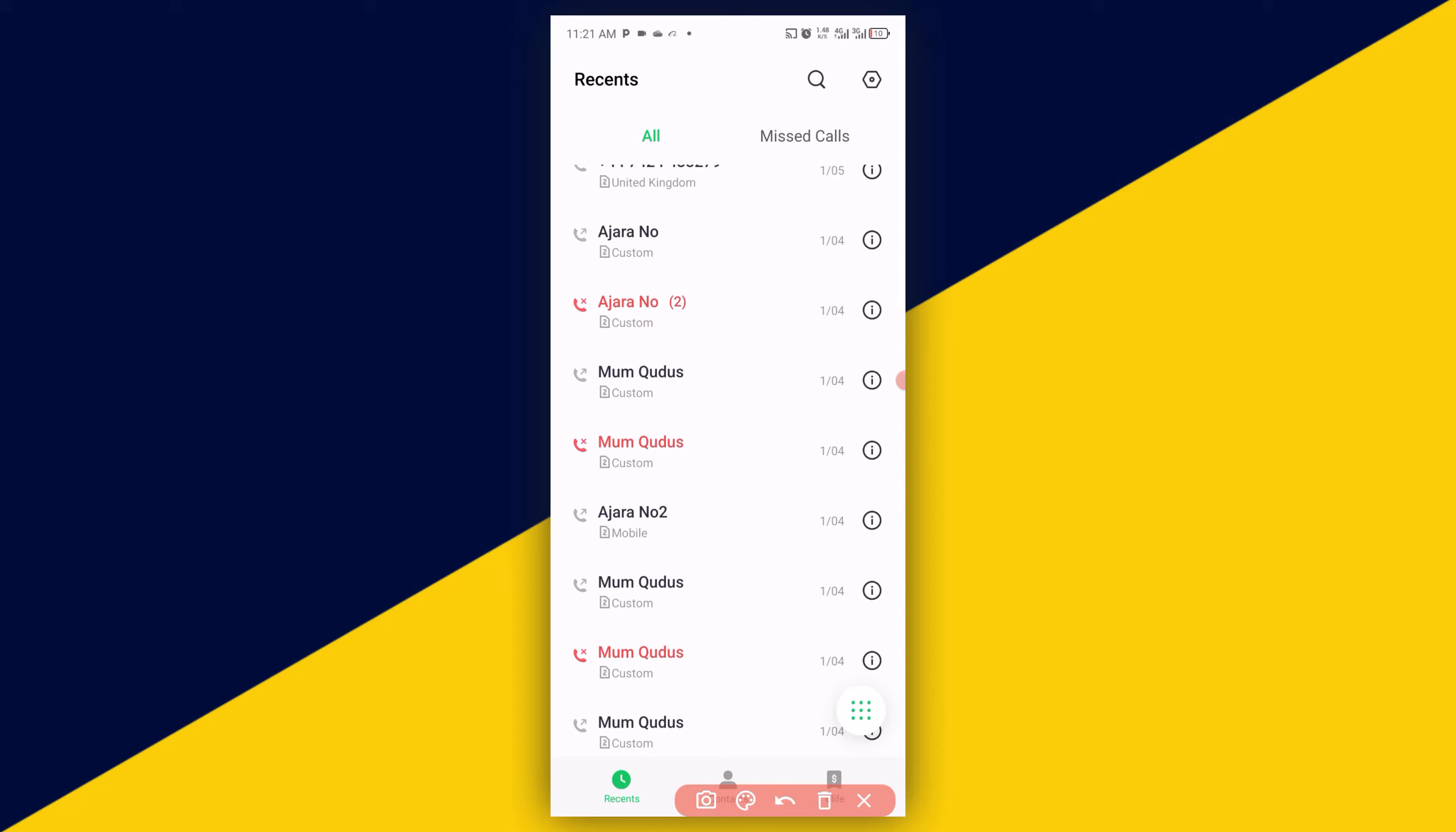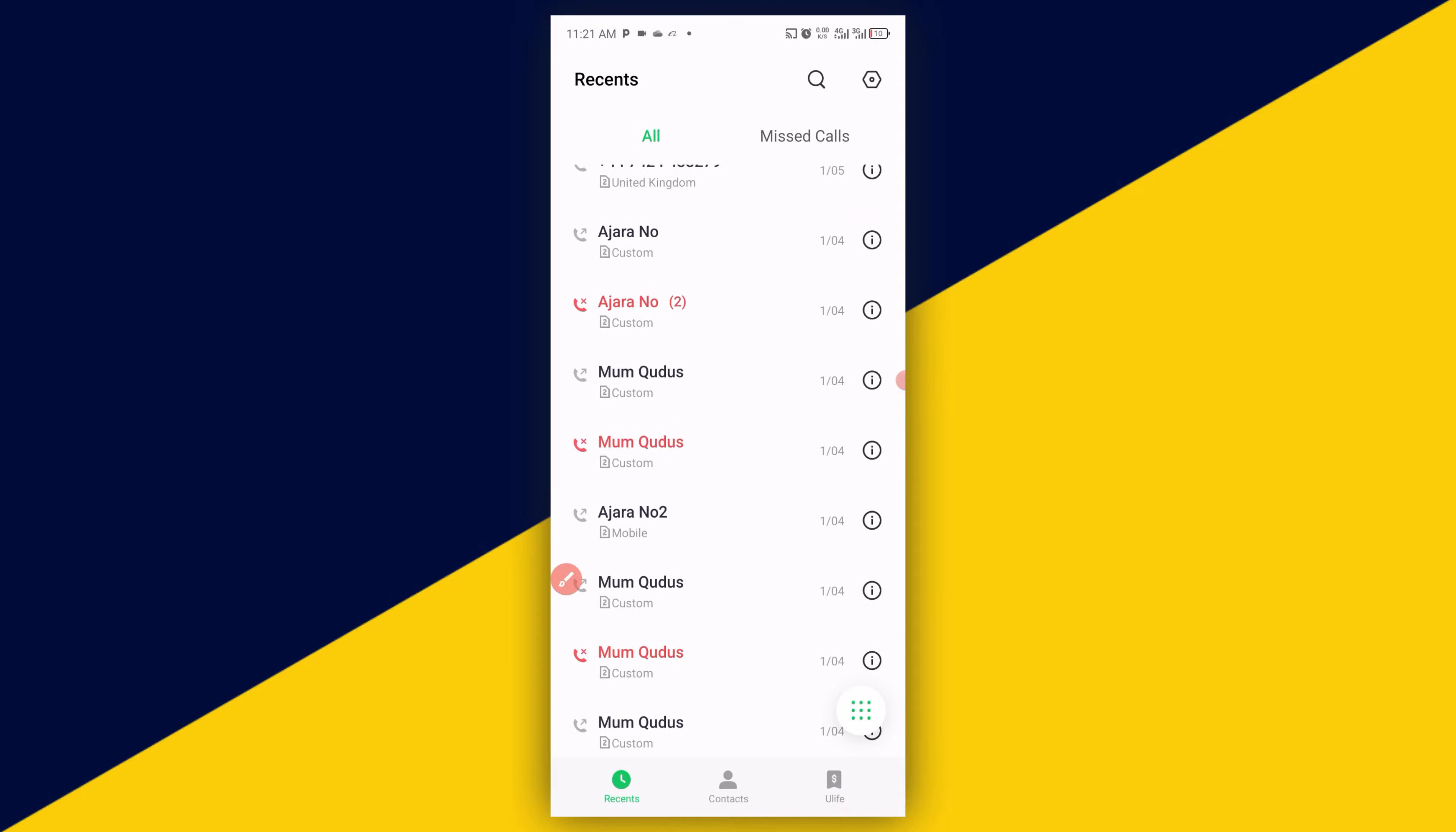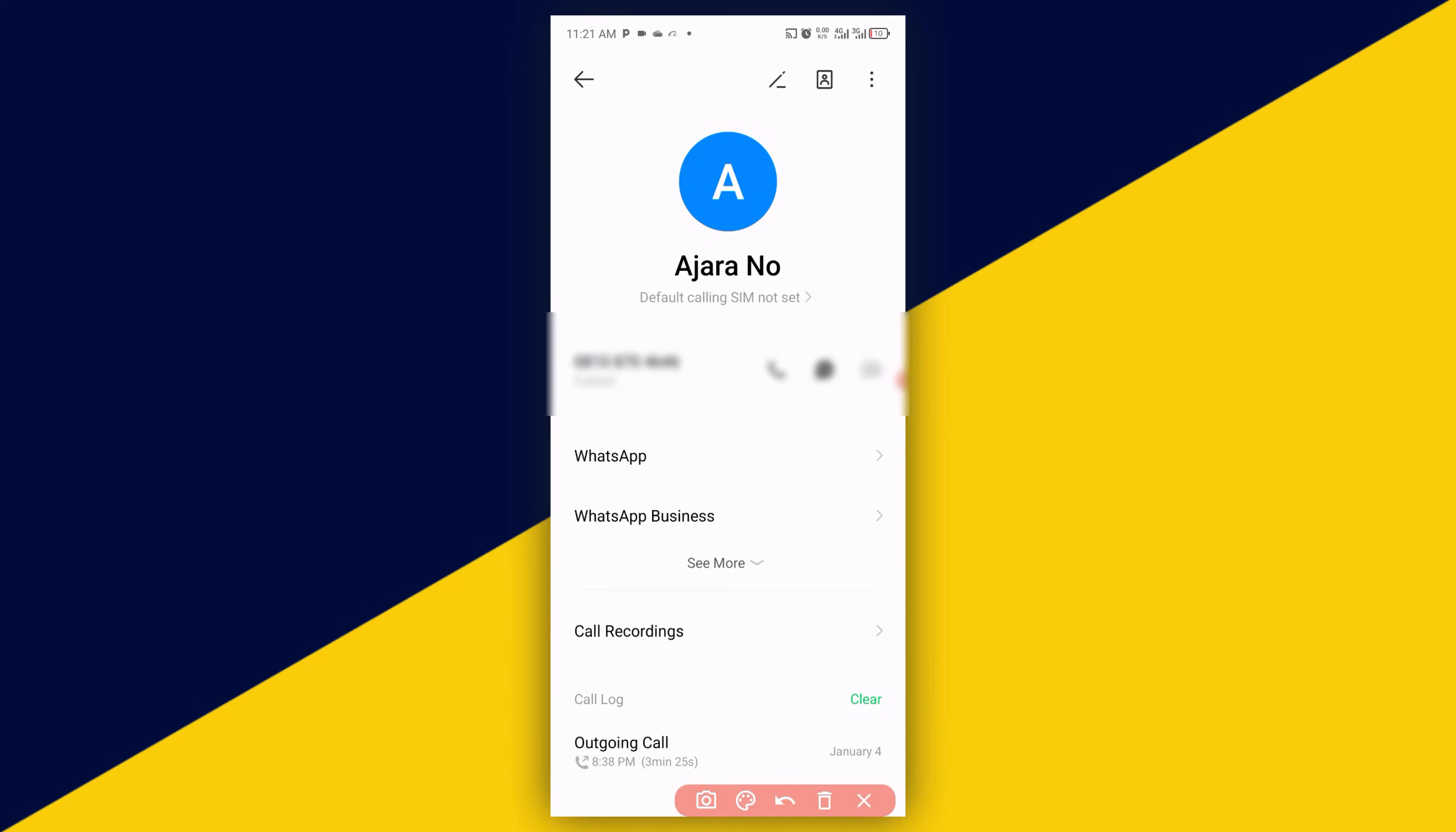And it's going to take you right here. Next thing you need to do is simply click on call recordings.